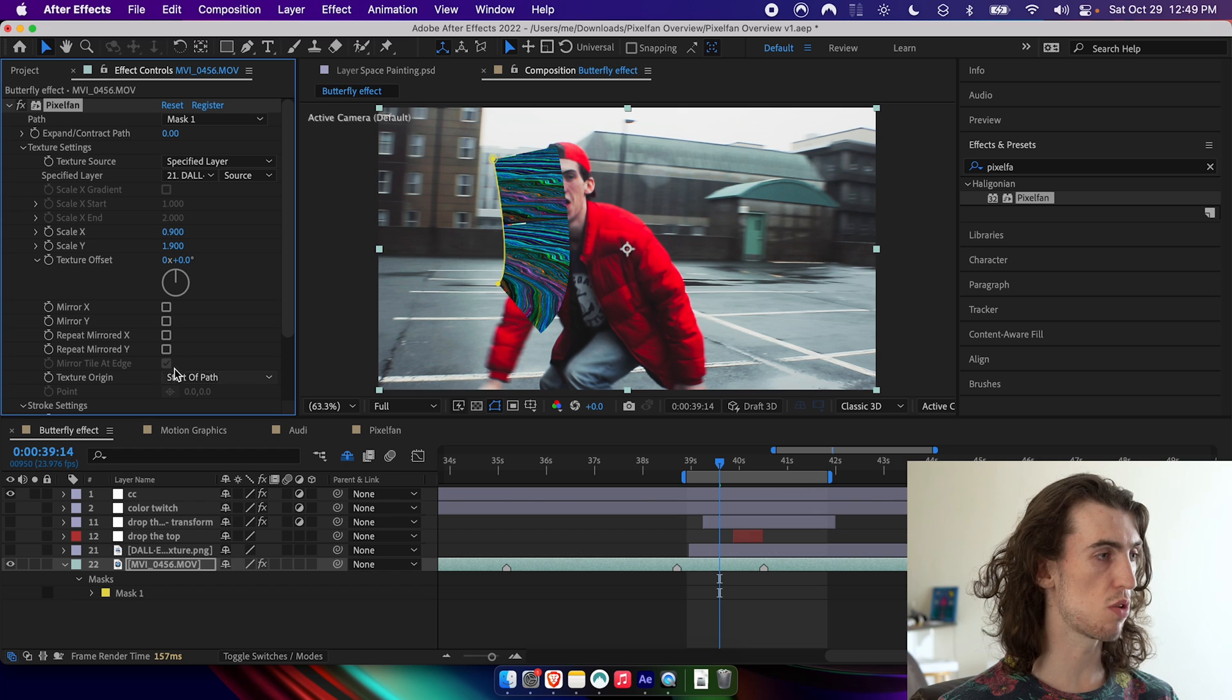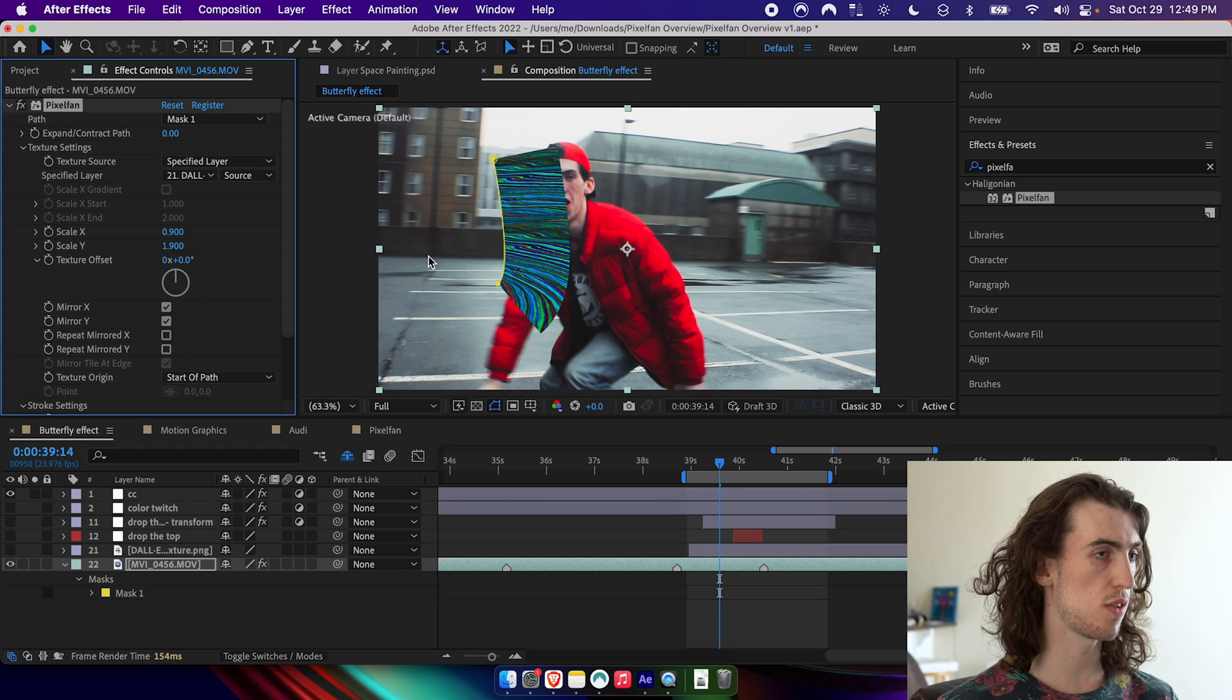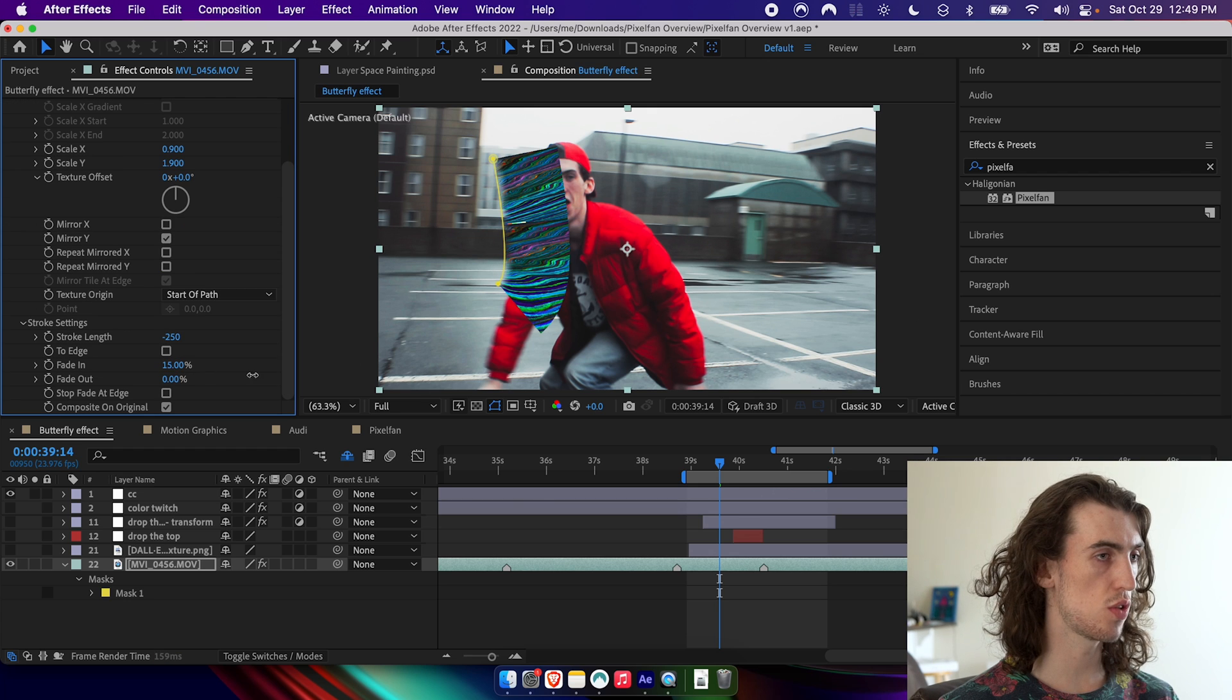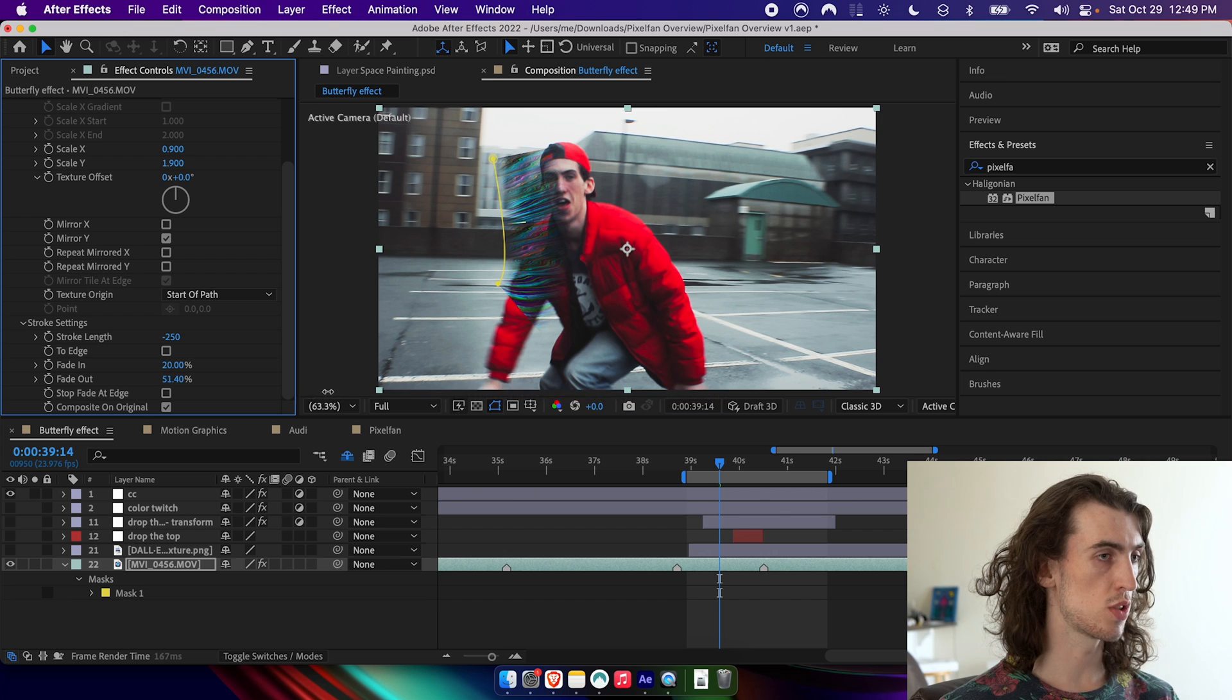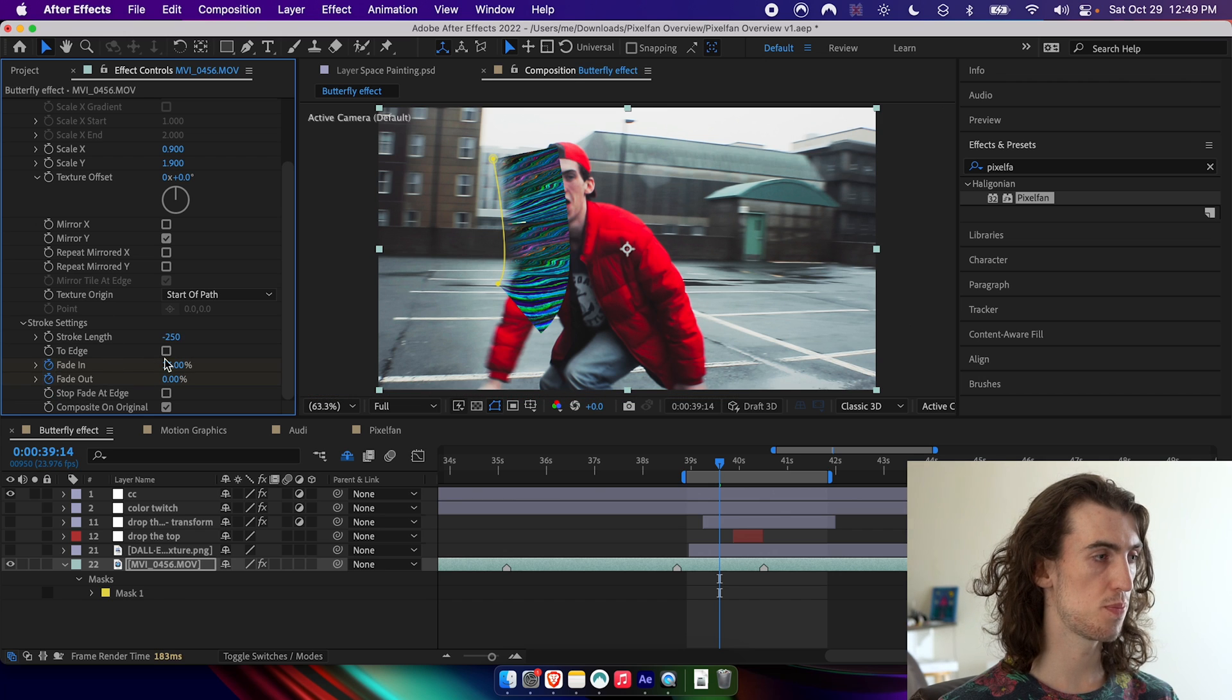We can also just mirror the whole thing. So it flips it along the path or flips it in the other direction. And we can also fade it in and fade it out. So these are great for transitions and these are all keyframable.